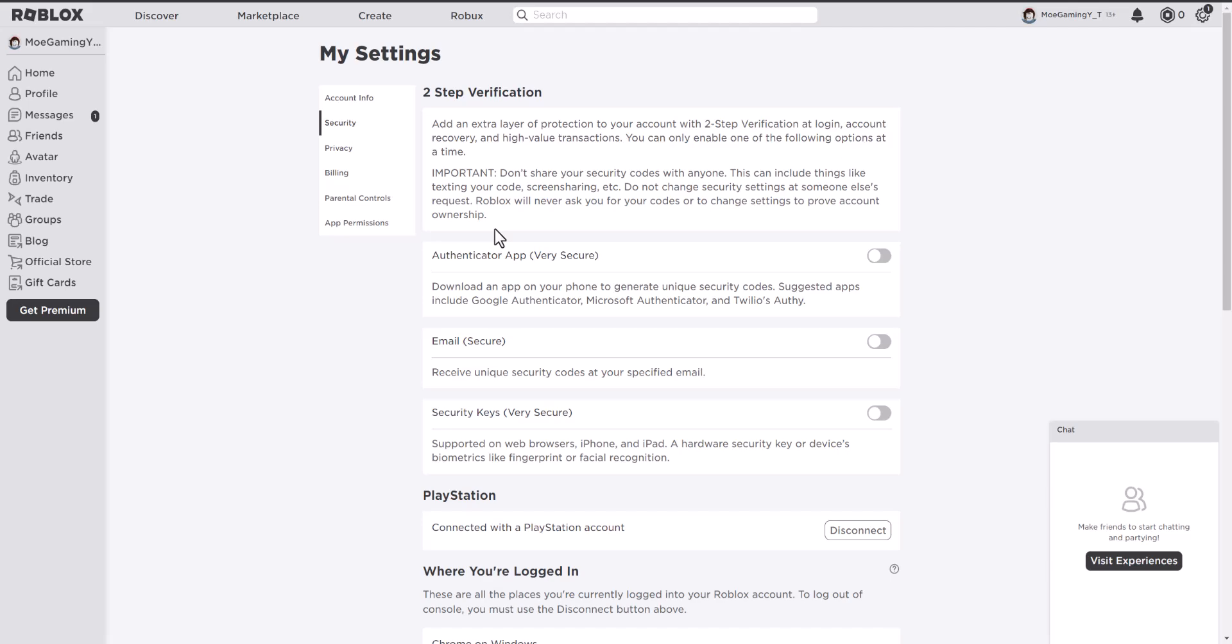But before you even get into that, the first thing I want you to do is actually just restart your console 4 or 5 and try to log in again. That should hopefully fix the issue.